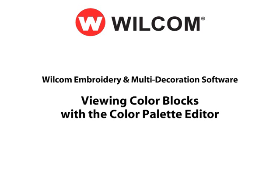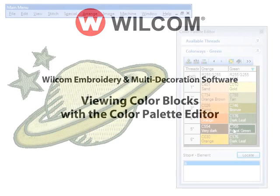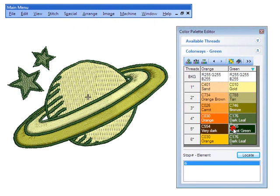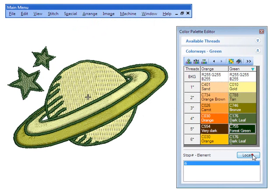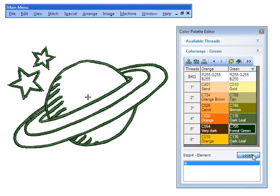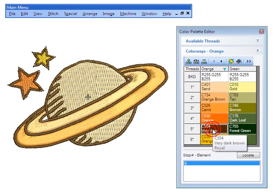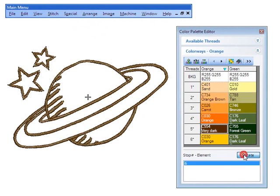Viewing color blocks with the Color Palette Editor. A color block corresponds to a color stop in the design. It may contain a single object or group of like objects, for example, rings.